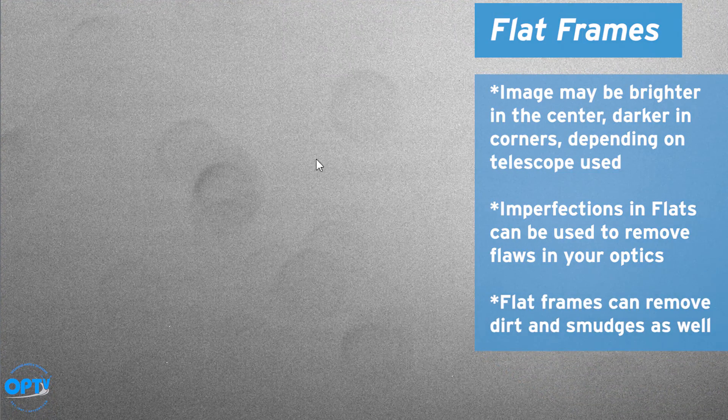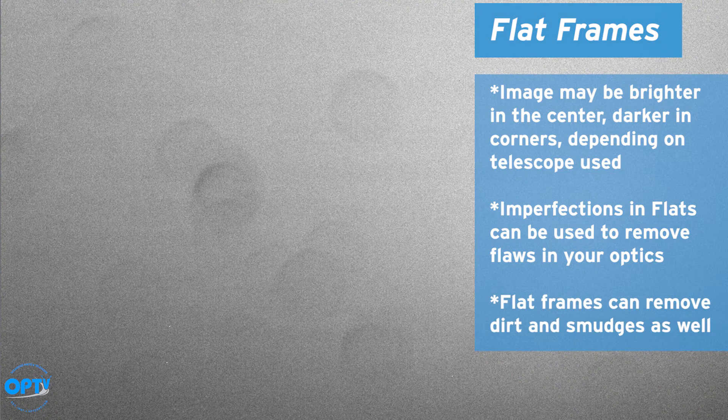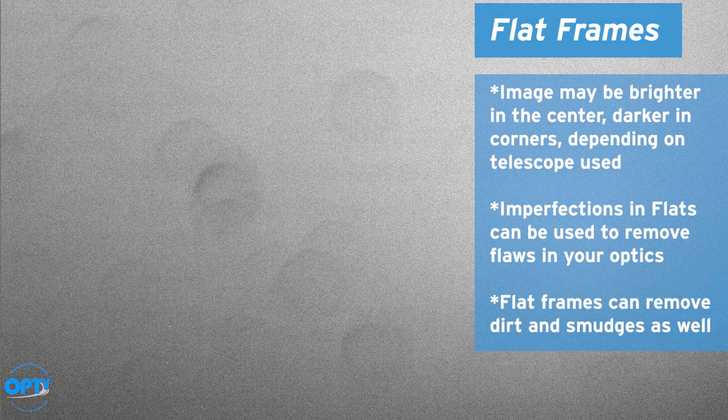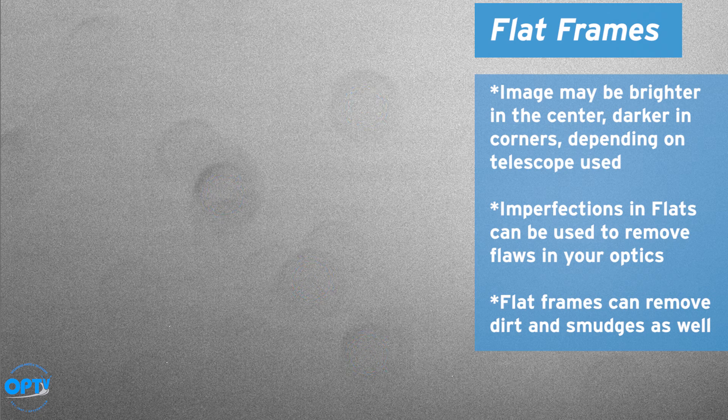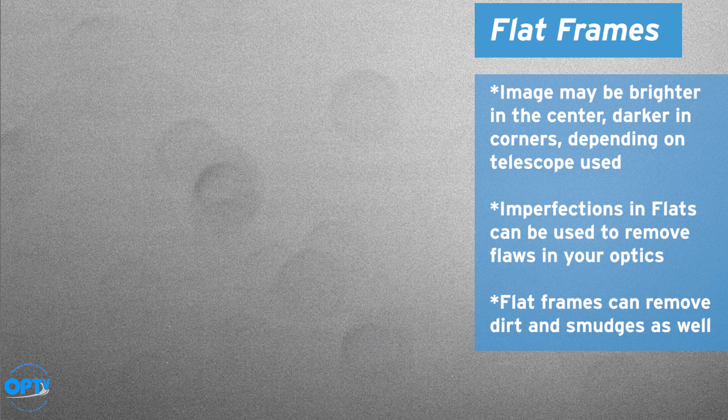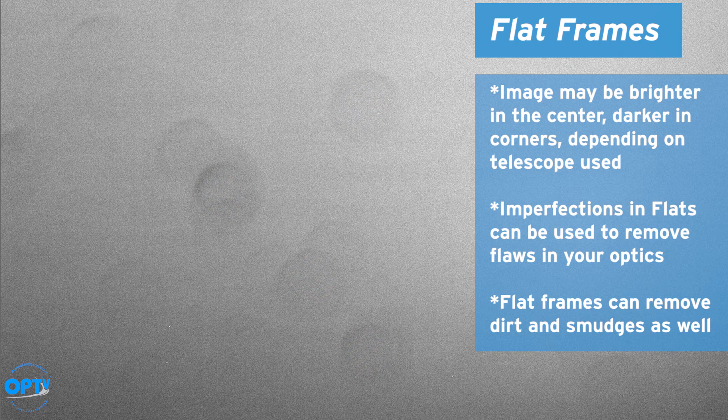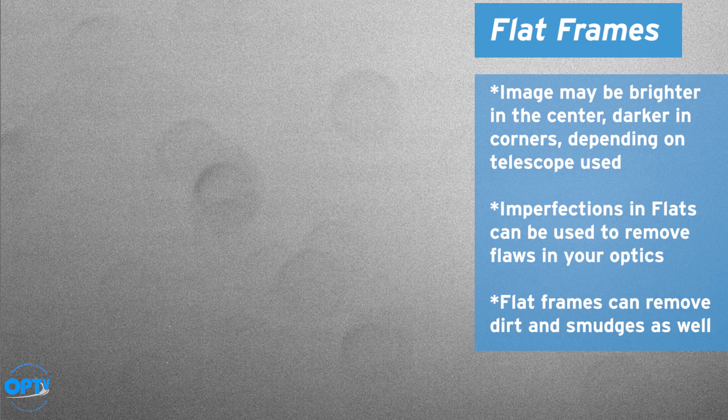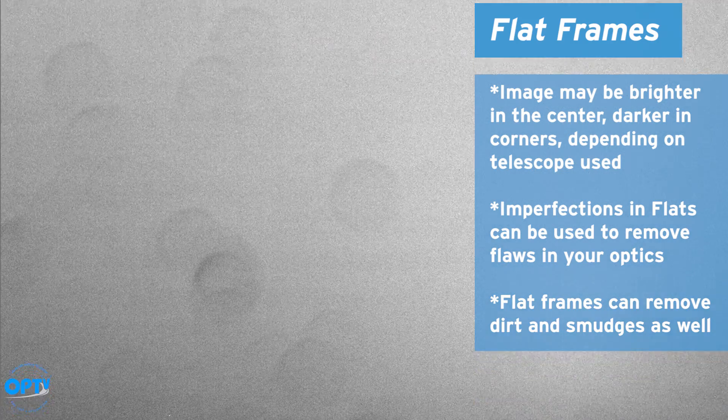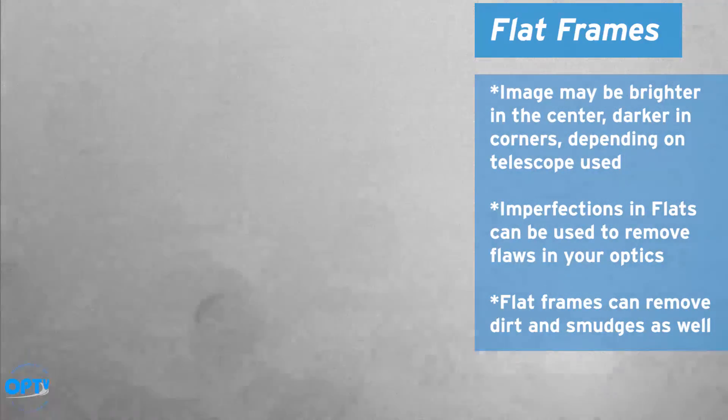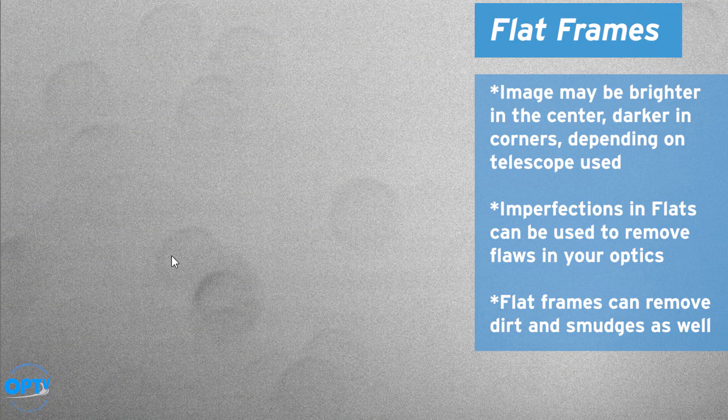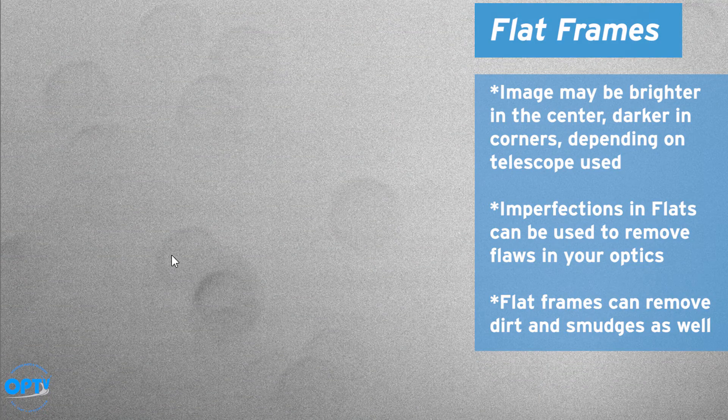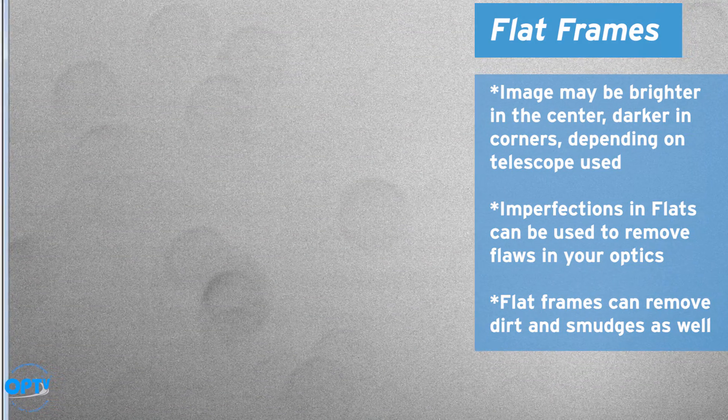The other thing you'll notice is I need to clean my filters because I've got a lot of big dust specks, and actually I don't think these are on my filters. These are instead on my actual cover glass, on my sensor. This is what you don't want in your image, and taking flats will help remove it.